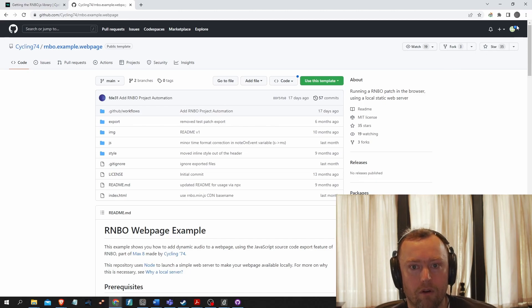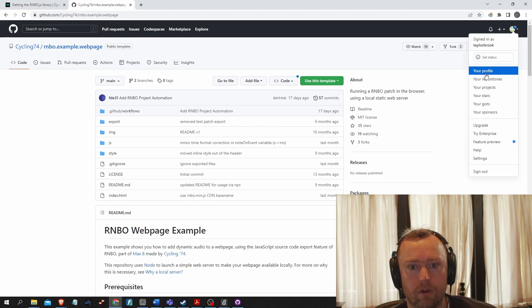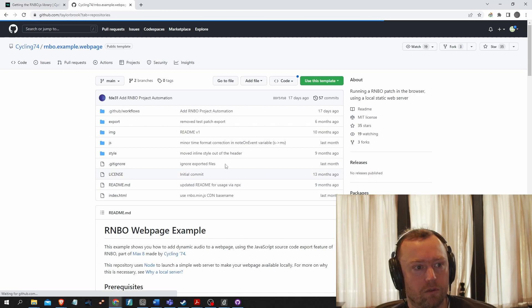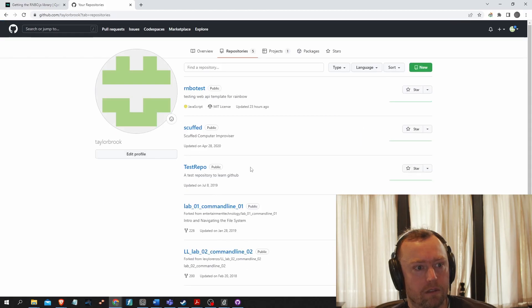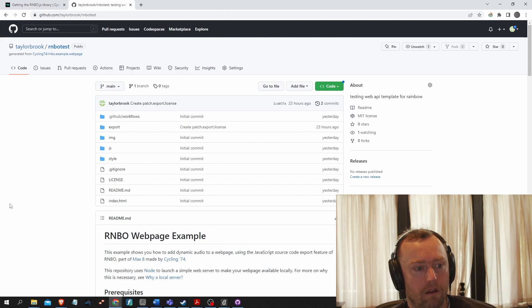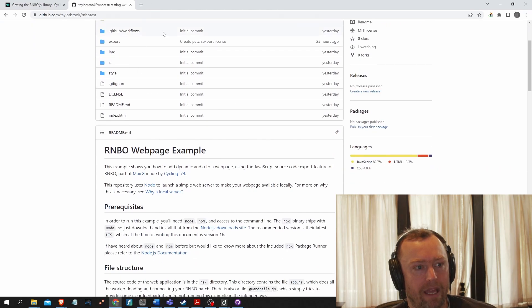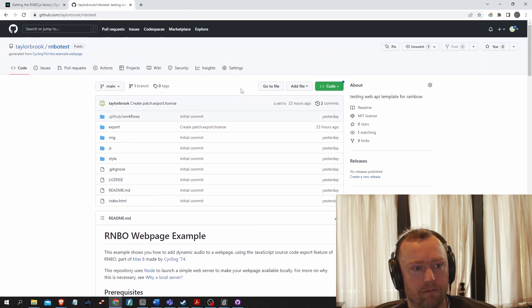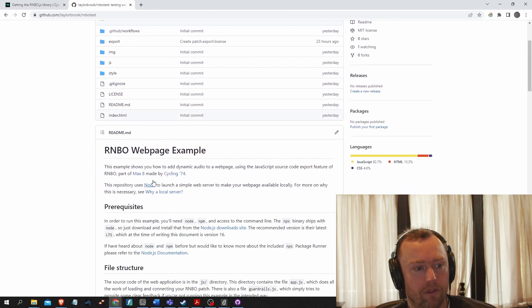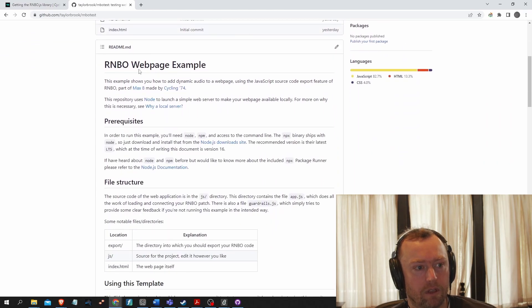So I've already done that. So if we go to my repositories, we should see rainbow test here. And see it's copied everything there, including the readme instructions.